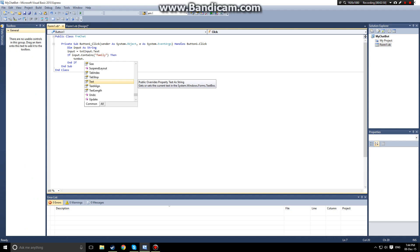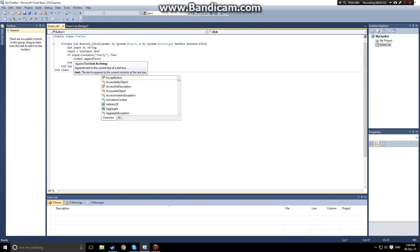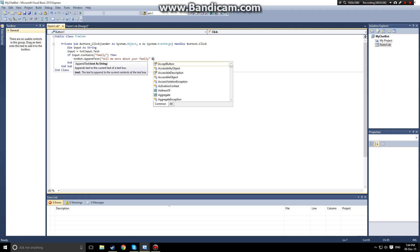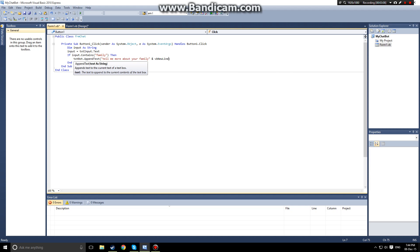Actually let's use append text because we want you to be able to see the full chat history. So we want to append the text tell me more about your family and then we want to add VB new line. The reason we want to do that is so that way if we add more of these statements it won't all be on one line, it'll be on multiple different lines.